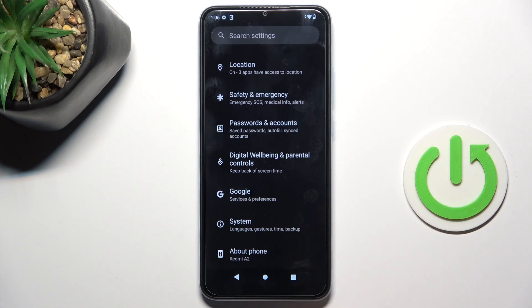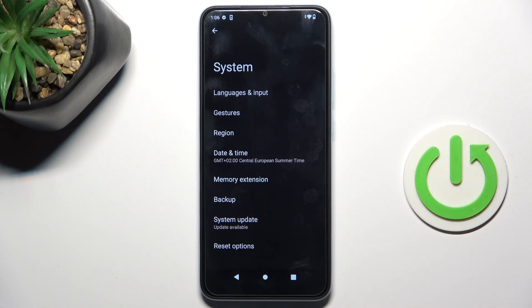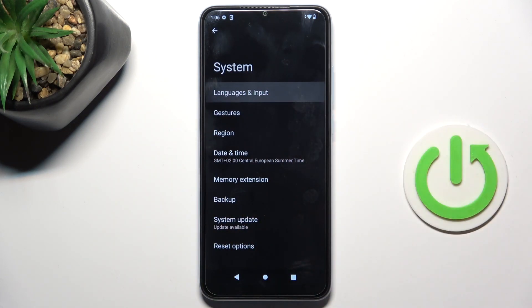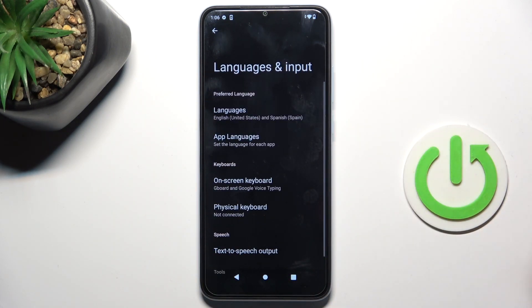At first, open the Settings. Then go to System. Now select Languages and Input, and go to Languages.